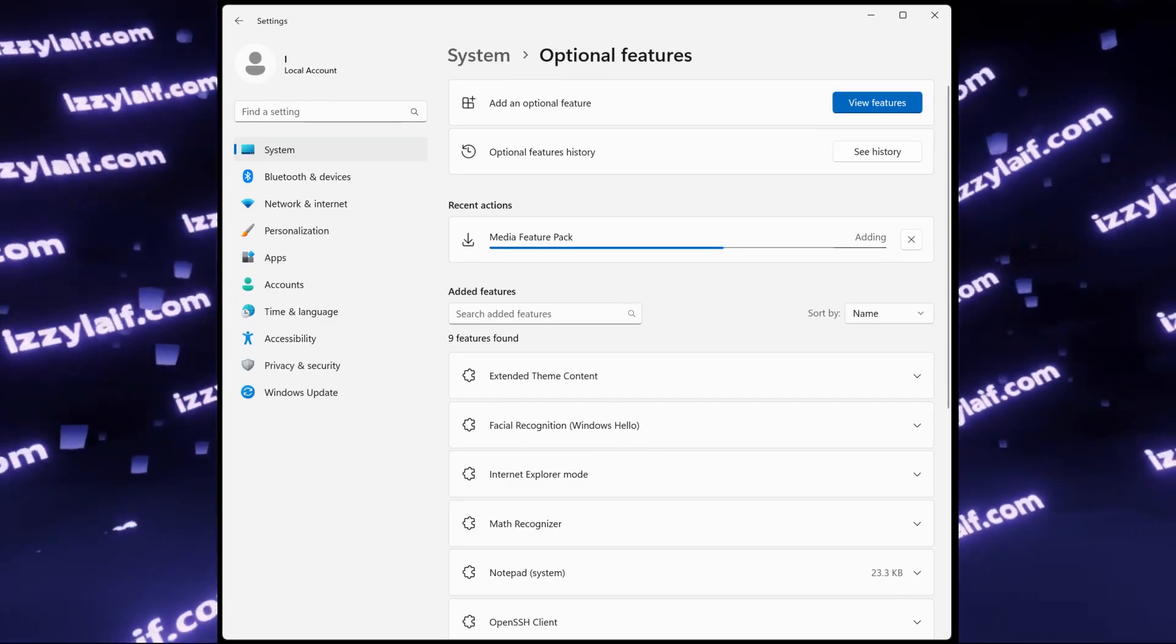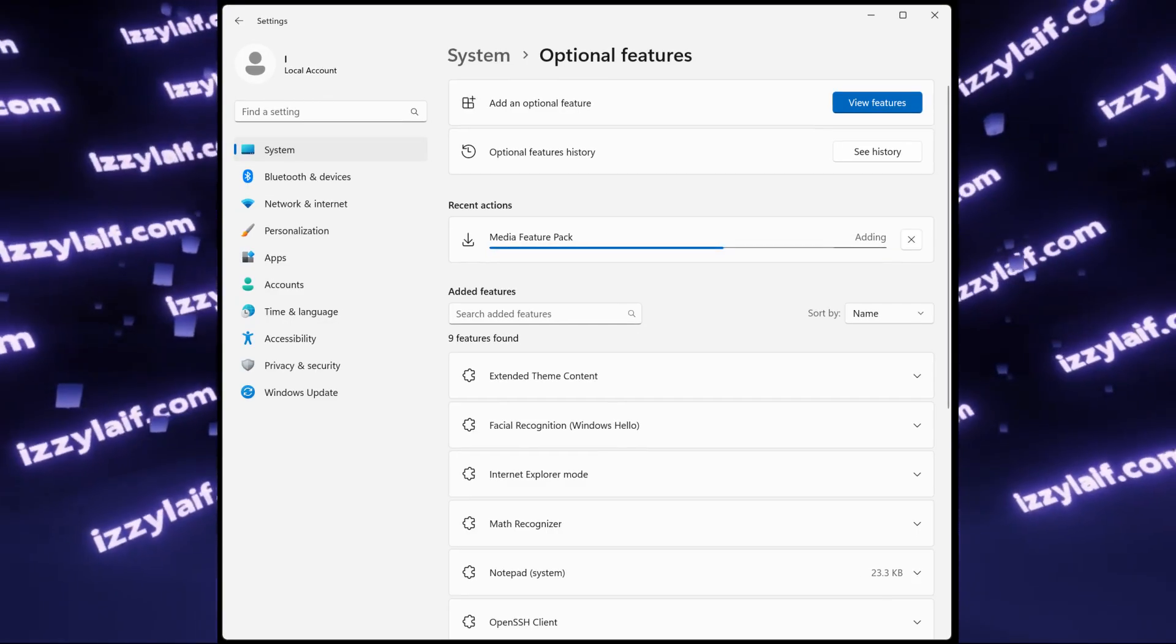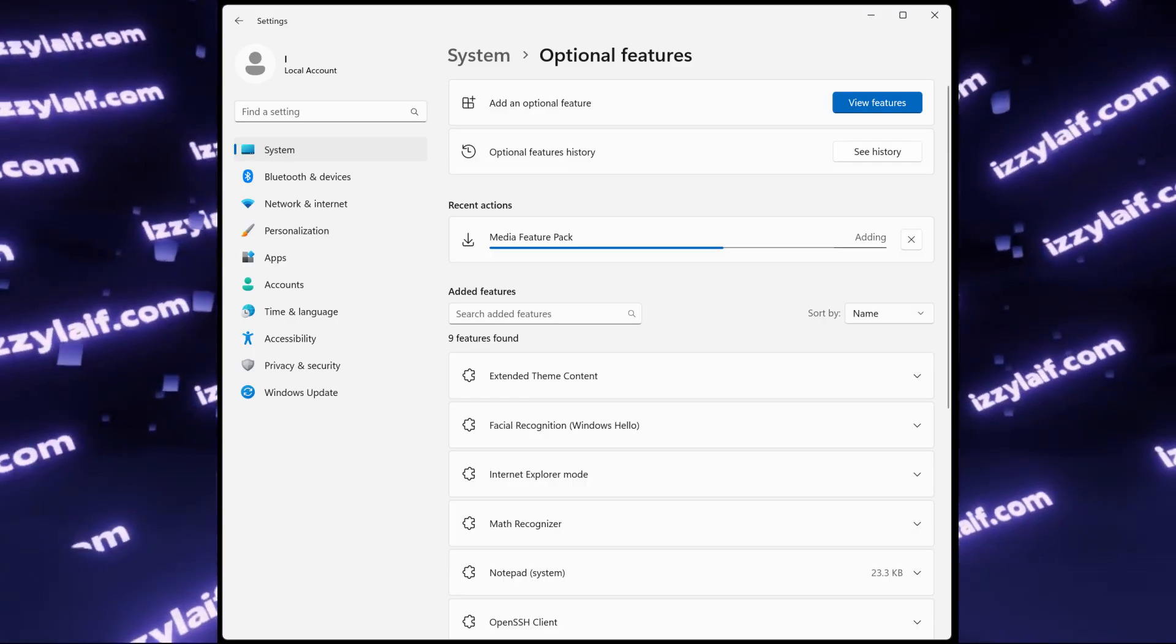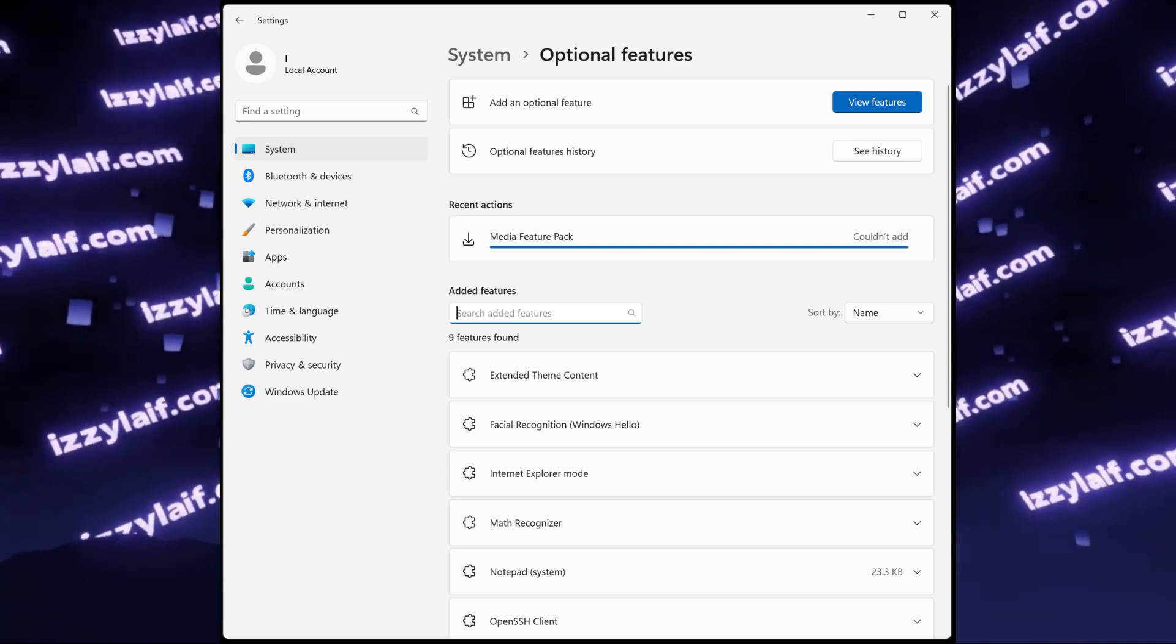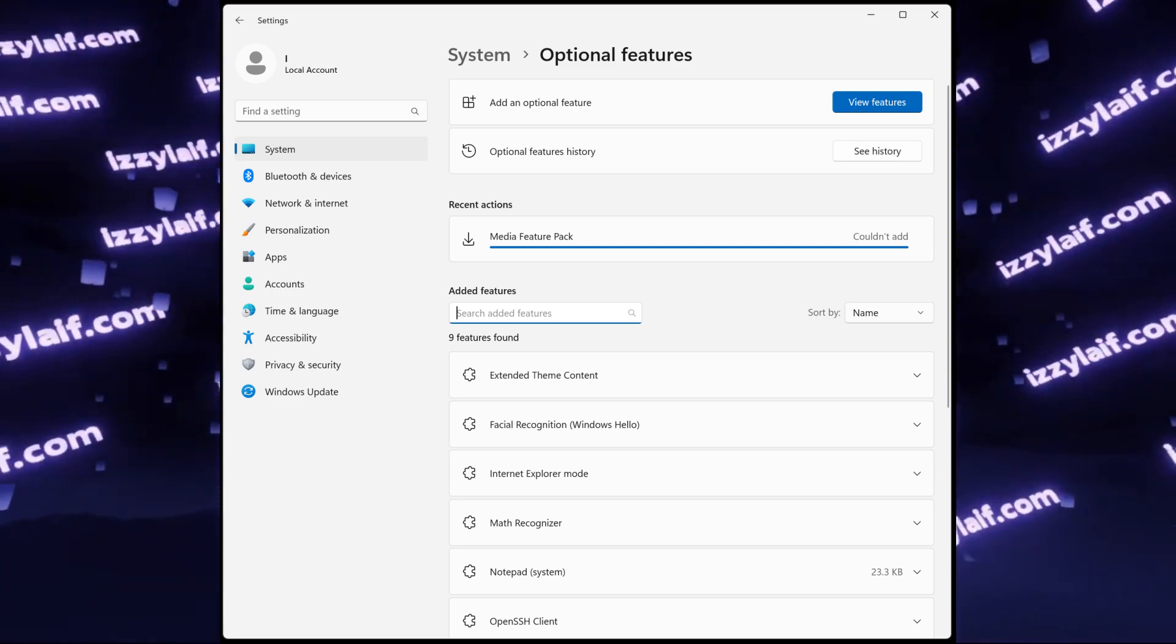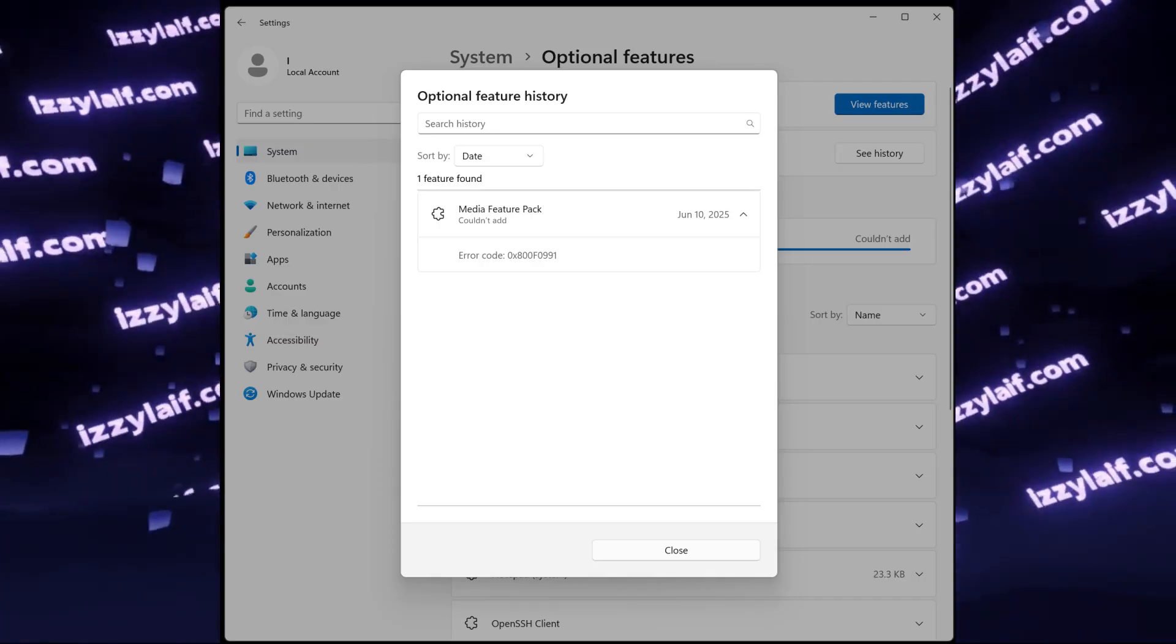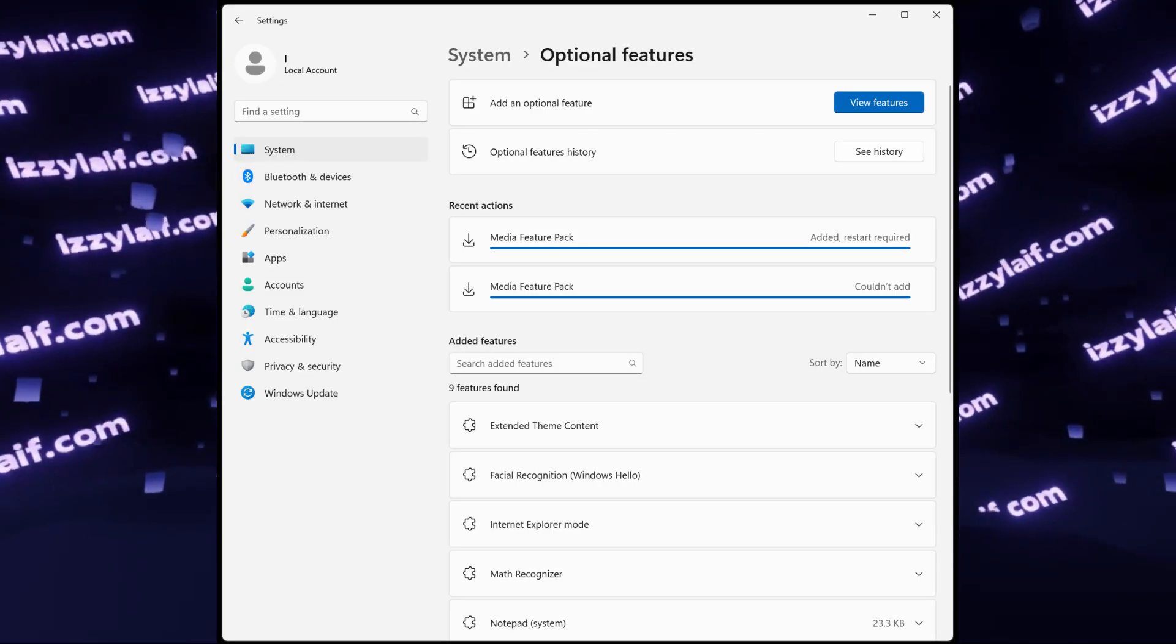And it doesn't matter if you're having an official Windows license or you're using a pirated version, it will work regardless. It didn't work the first time in this case because my internet got disconnected, but after a second attempt, the Media Feature Pack was installed just fine.